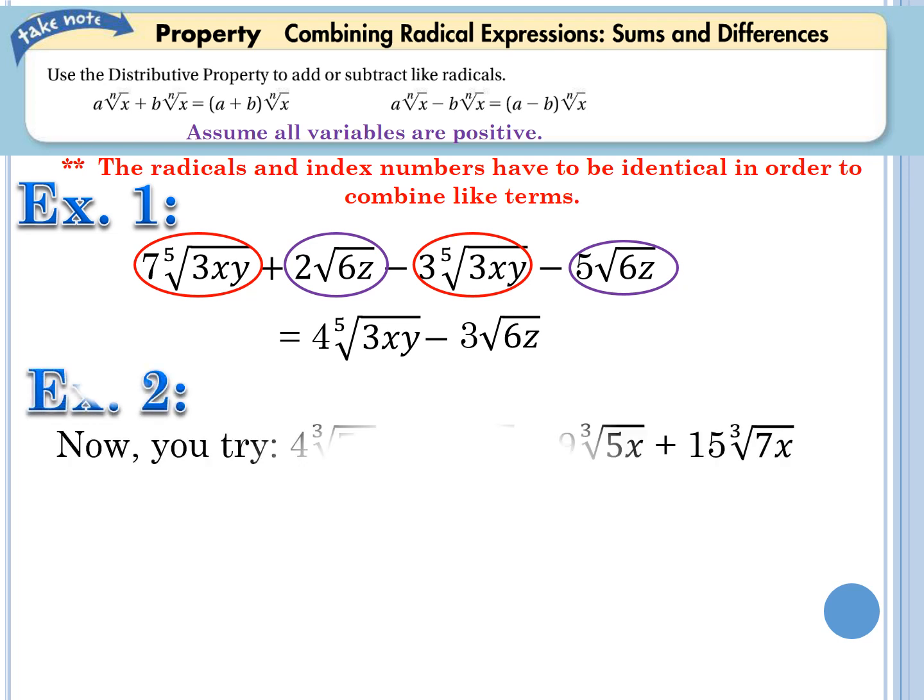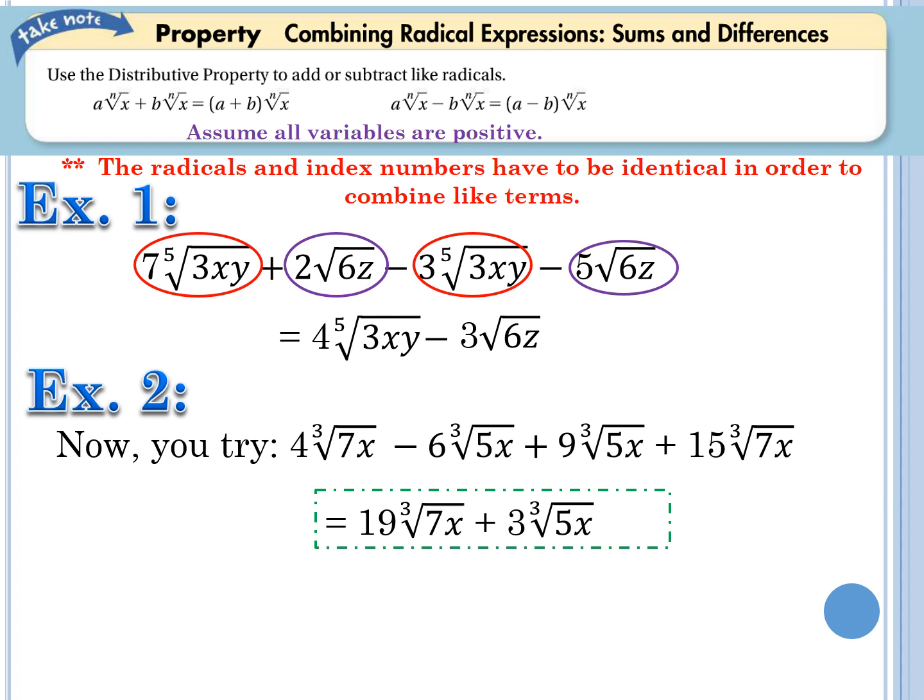Now, looking at example two, try to simplify and clean up this expression by combining like terms. Pause the video, work on it, and consult with your group. I got 19 cube-roots of 7x plus three cube-roots of 5x. I noticed two groups of cube-roots of 7x: 4 plus 15 equals 19. And two cube-roots of 5x: negative 6 plus 9 equals 3.